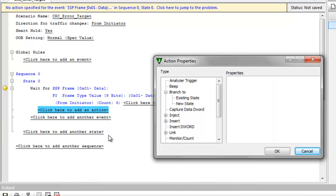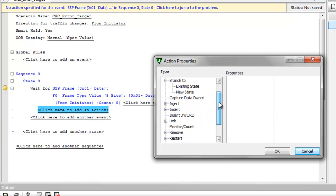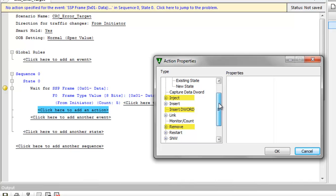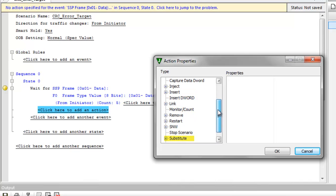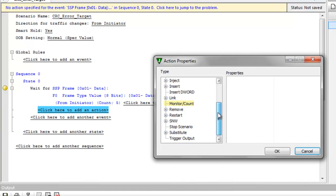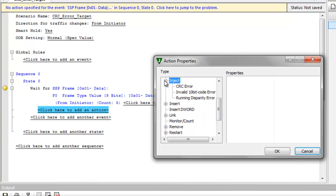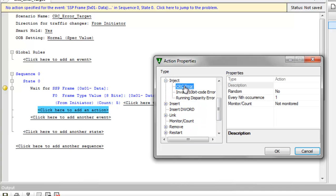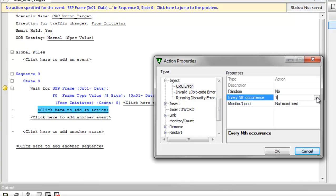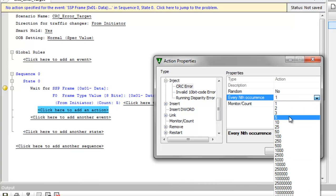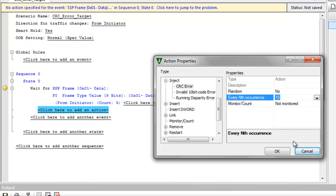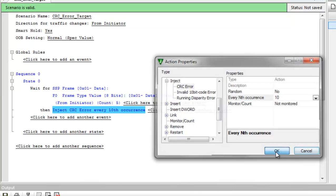Some of the more important actions include inject an error, insert a D word, remove an event, substitute a pattern, or count the events. I'm going to choose inject CRC error. And let's go ahead and make it intermittent every 10 frames. I click OK.